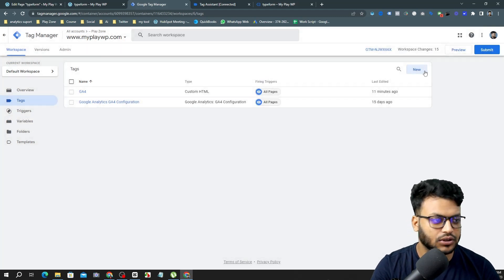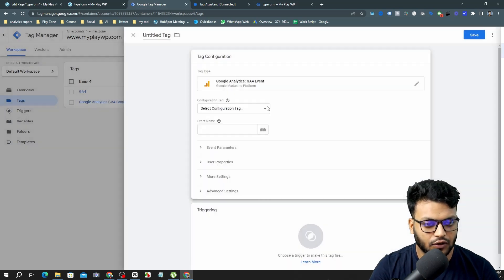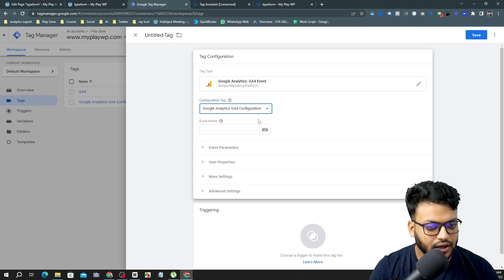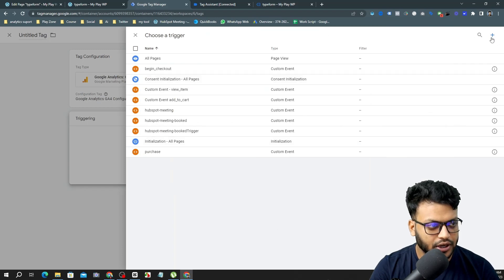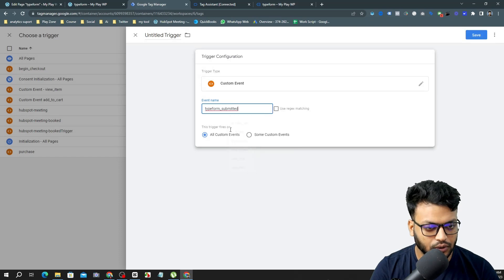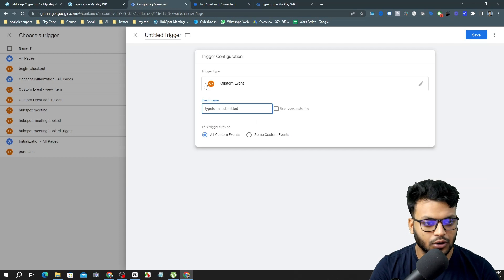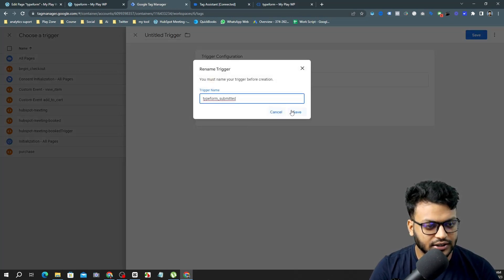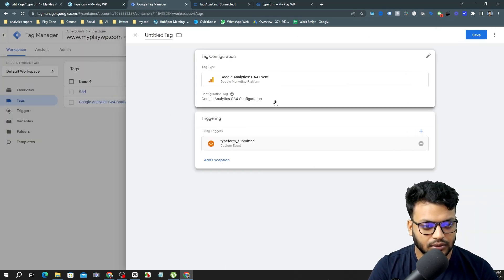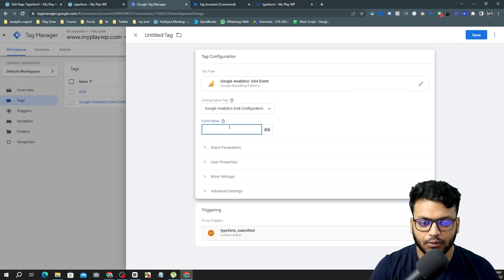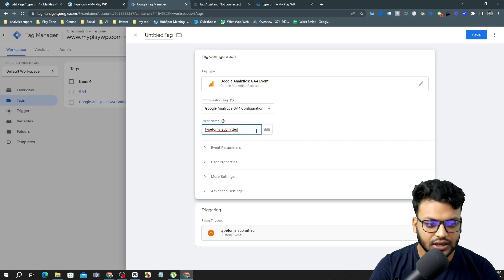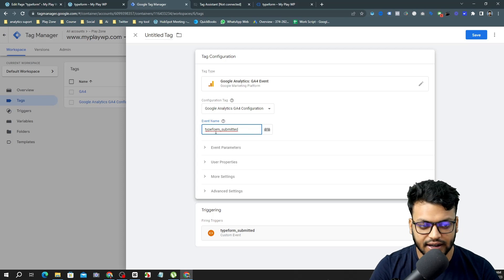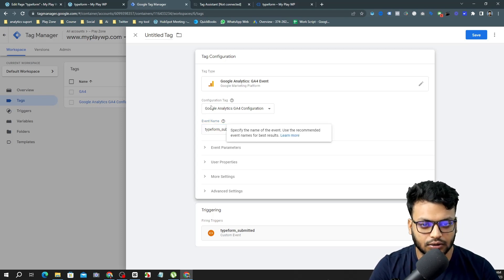Now I'm going to create a new event tag for Typeform. First, I select my GA4 Configuration tag — otherwise the event won't appear in the analytics dashboard. Next I need to make a trigger: it will be a Custom Event, and I'll input 'typeform_submitted', which I got from the Preview Mode. I use the exact same name. For the event name that will appear in your Google Analytics dashboard, you can choose any name — for this video I'm using 'typeform_submitted', but you could use 'generate_lead' or anything else.